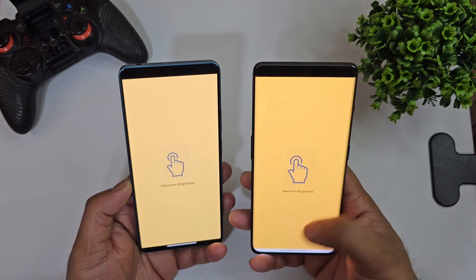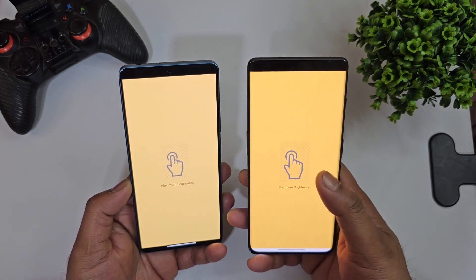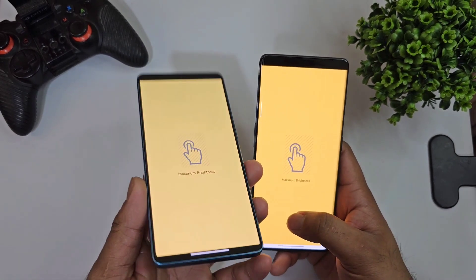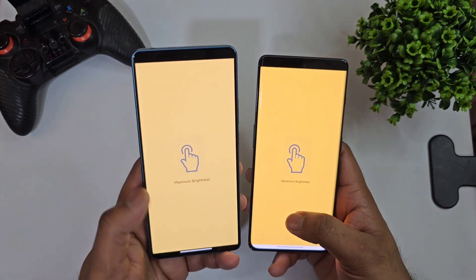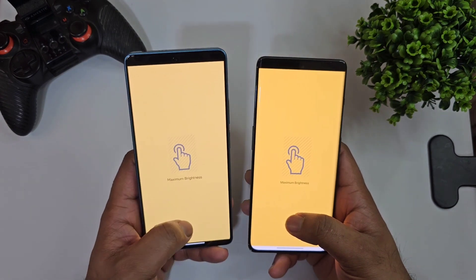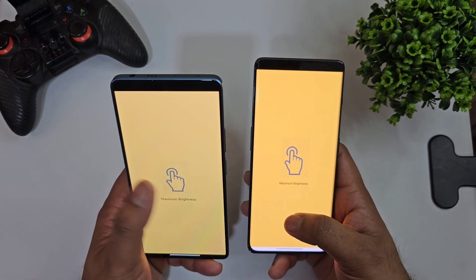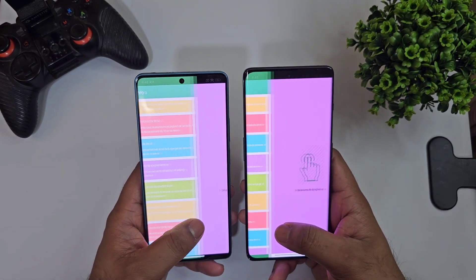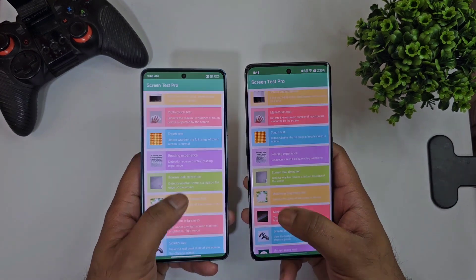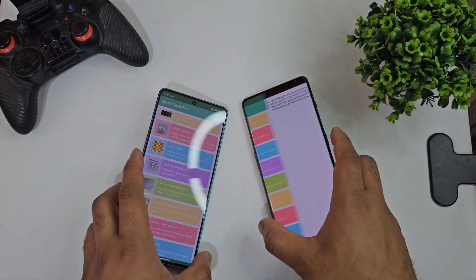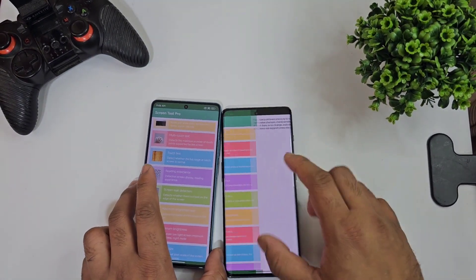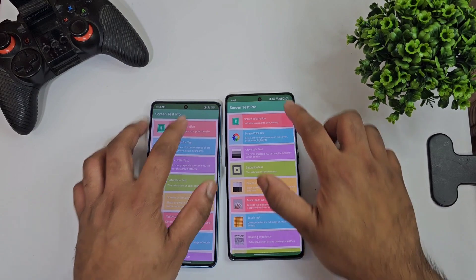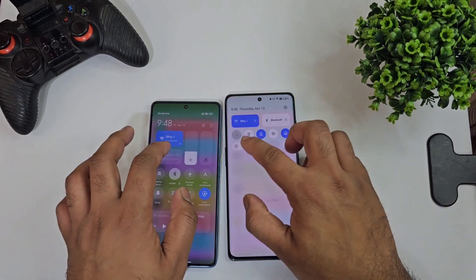For me, the OnePlus 11R display looks more saturated than the Redmi Note 12 Turbo. The Redmi Note 12 Turbo looks a bit pale — it's not as saturated when compared with the OnePlus 11R. Now let me turn off the studio lighting and compare. First, let me increase brightness to 100 percent.